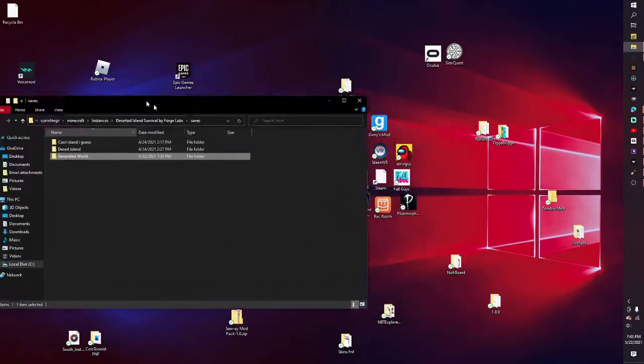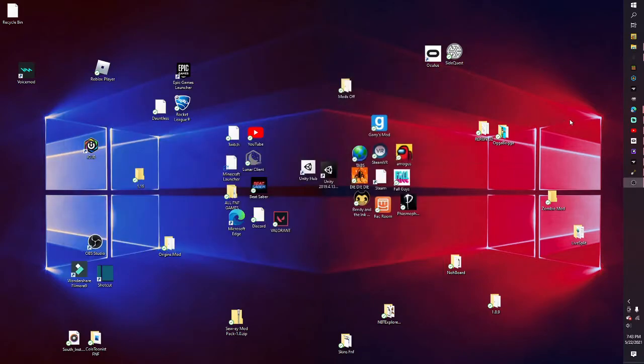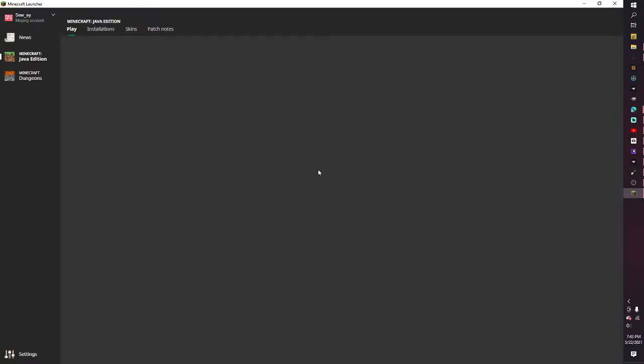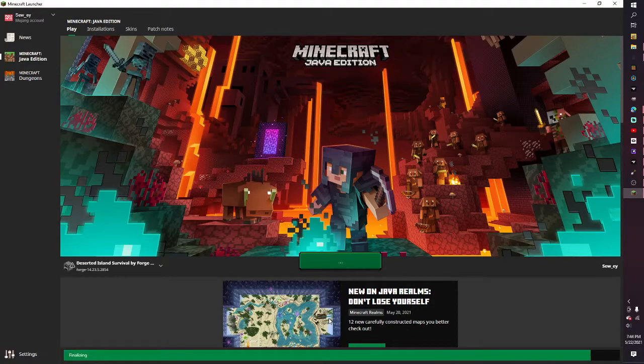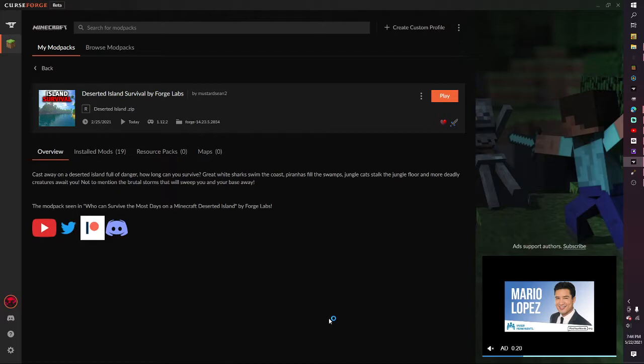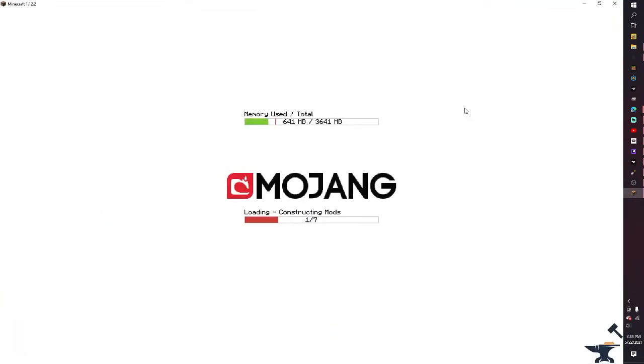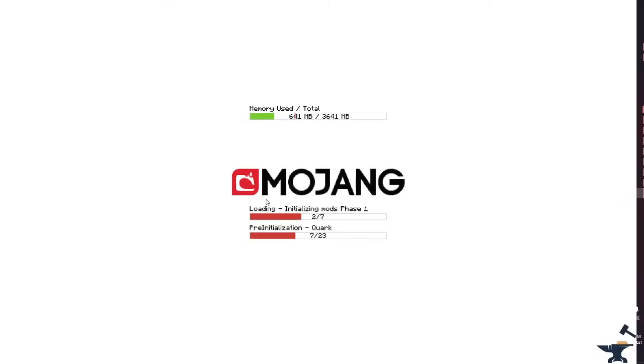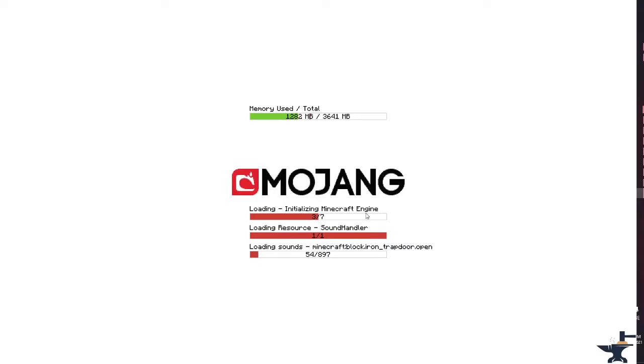Then if you go back to CurseForge and open it, you want to open the thing. Wait for that to load. Wait for this to load.